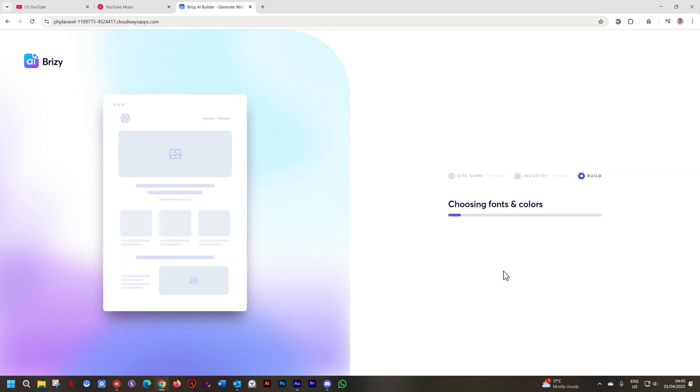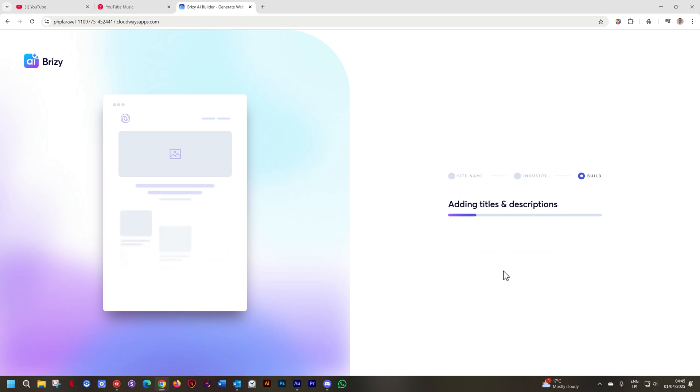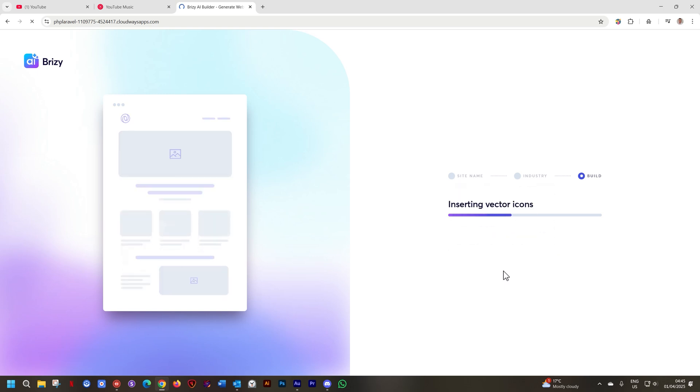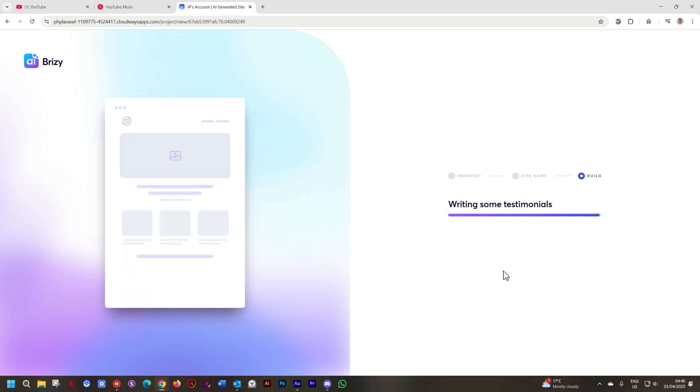As before it's going to build a website. The difference is that this time once it opens up and you get your website, you're going to see that there is more than just the one landing page created.